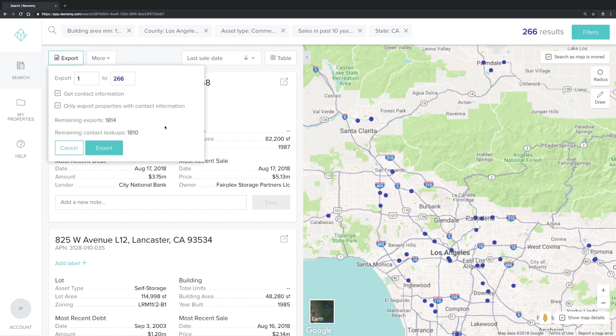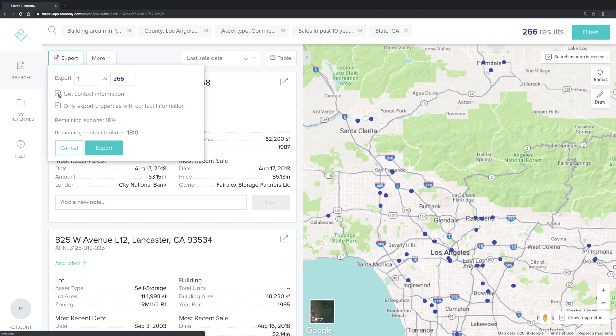Here, you'll see the number of remaining export credits you have left. It's important to note that the export feature will be defaulted to get contact information and then to only export properties that have contact information. If you are not interested in any of these features, feel free to uncheck those checkboxes.